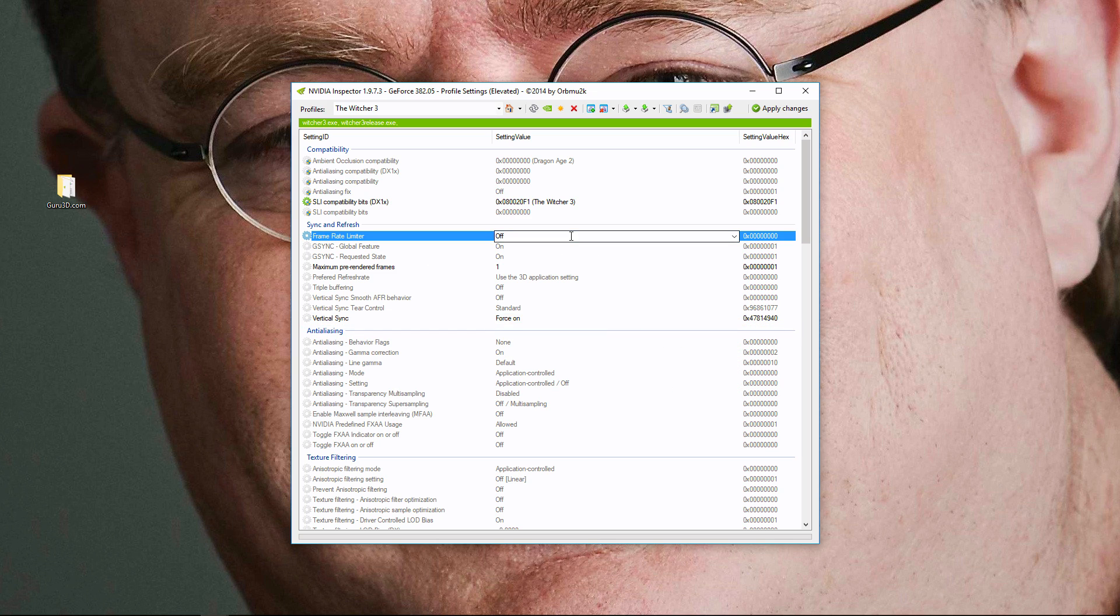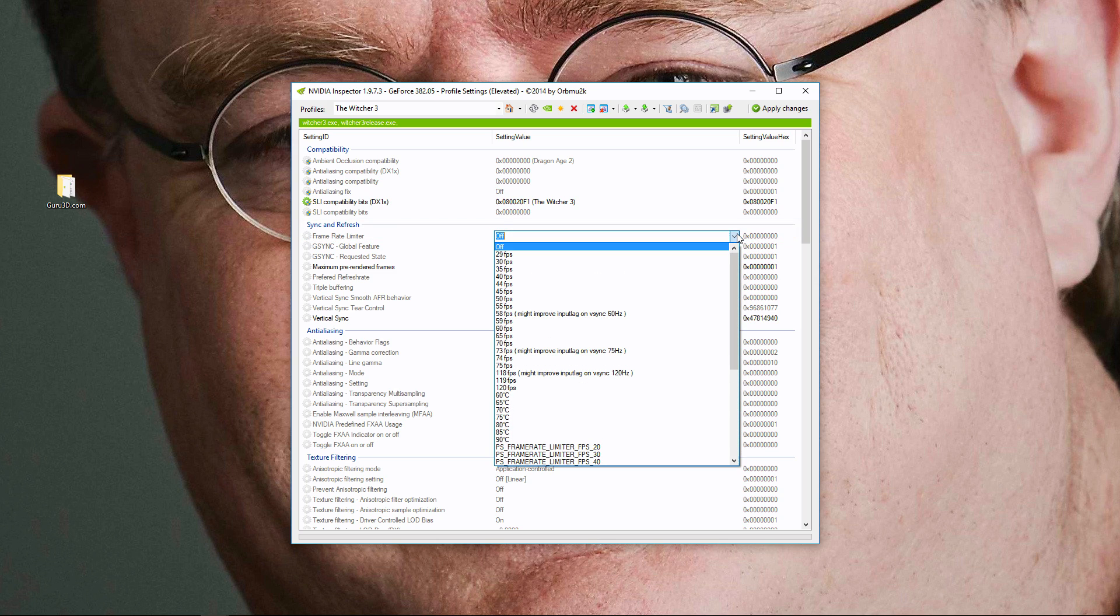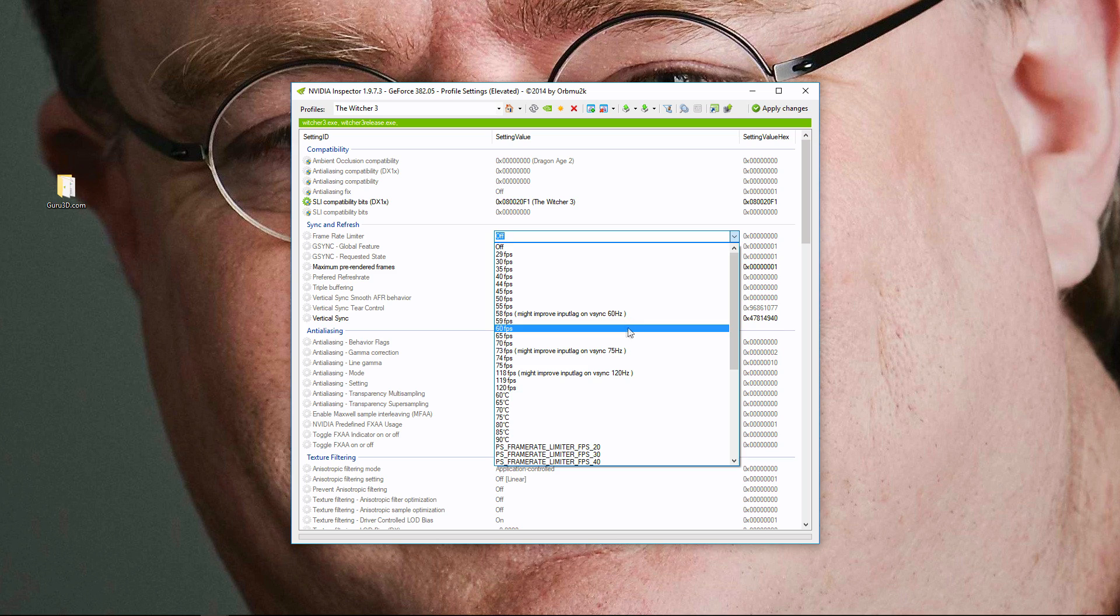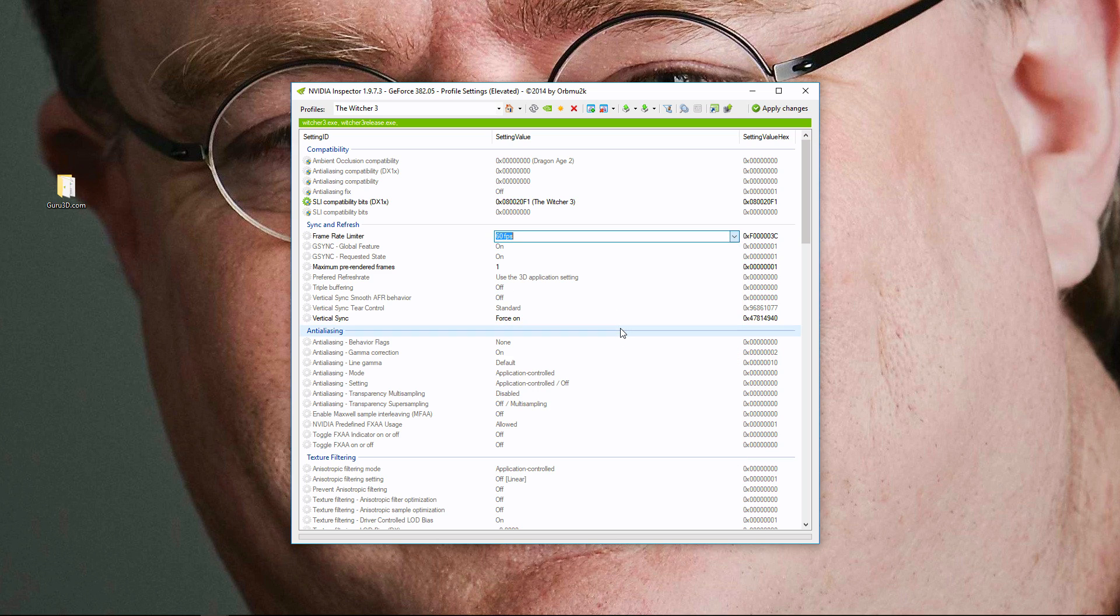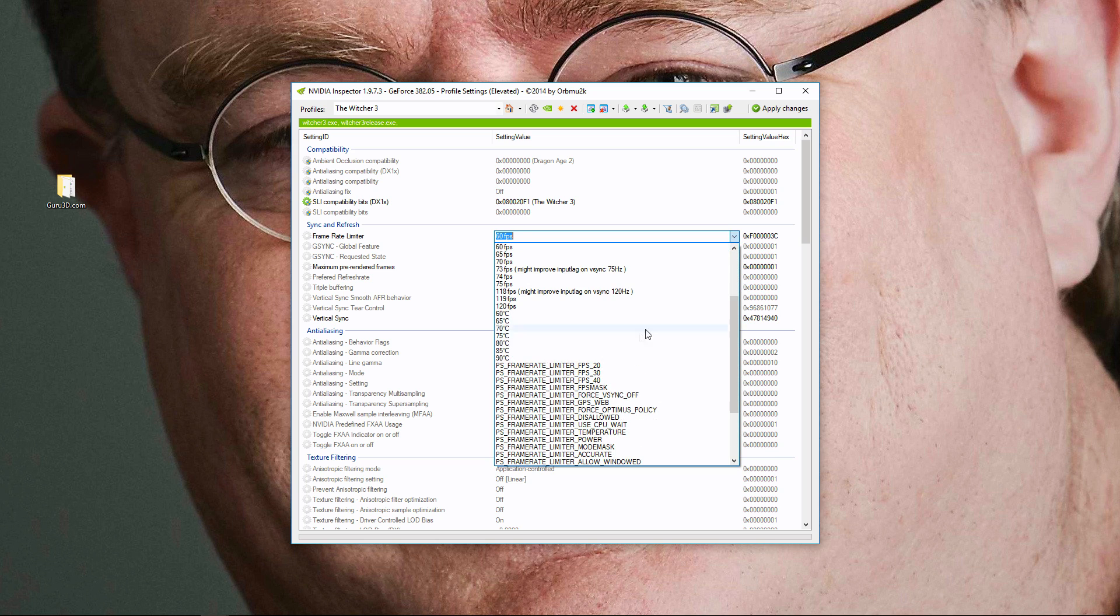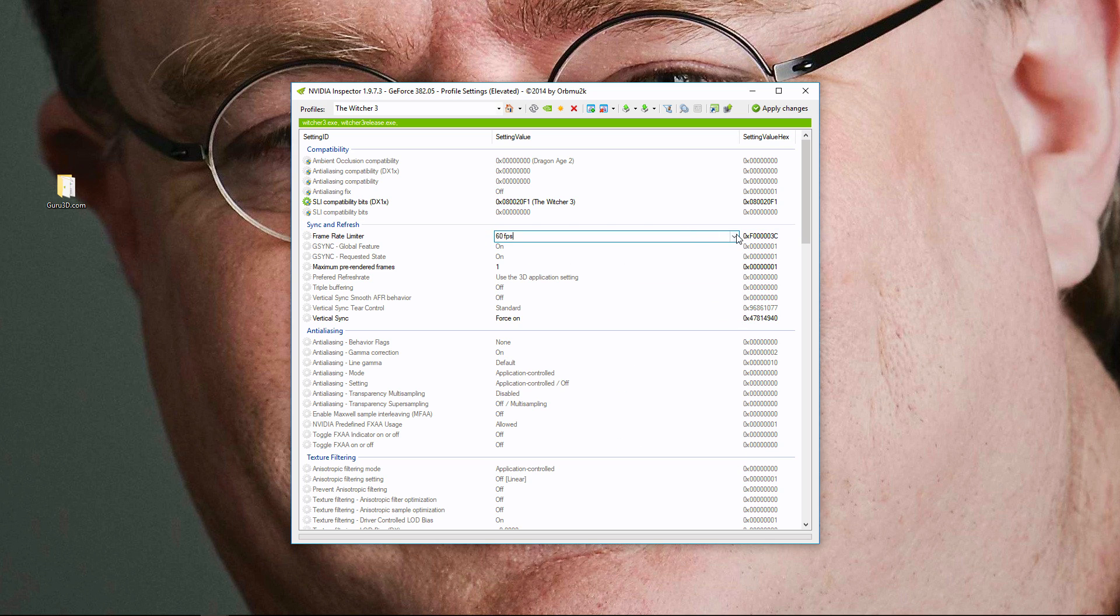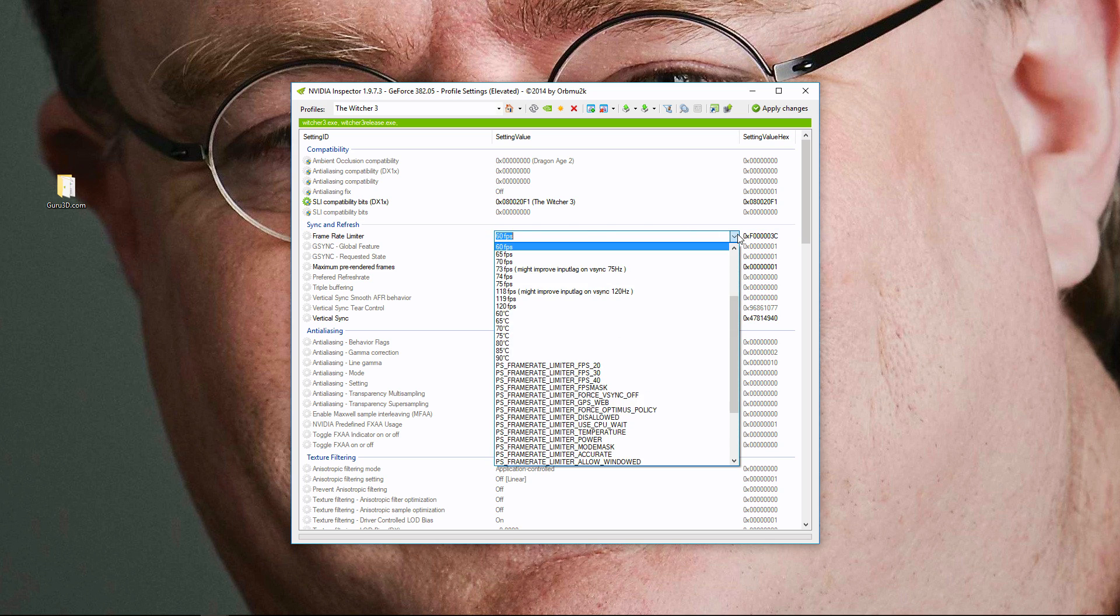And then, the final step would be to go to the frame rate limiter, and set it to whatever the refresh rate of your monitor is. So if it's 60Hz, you set it to 60fps. Or if it's 75Hz, you set it to 75Hz. Or if it's 144Hz, you set it to 144Hz.